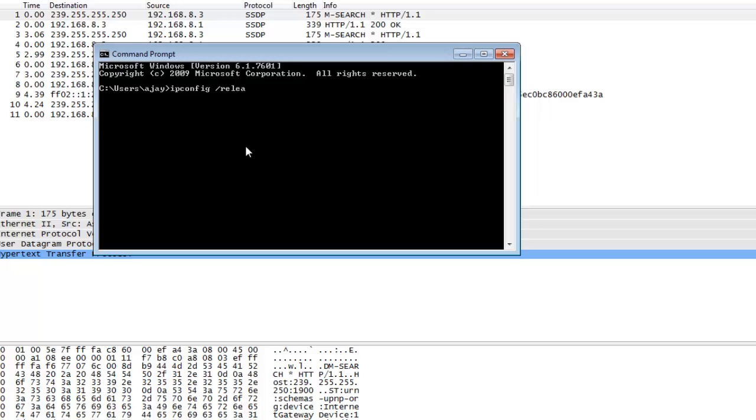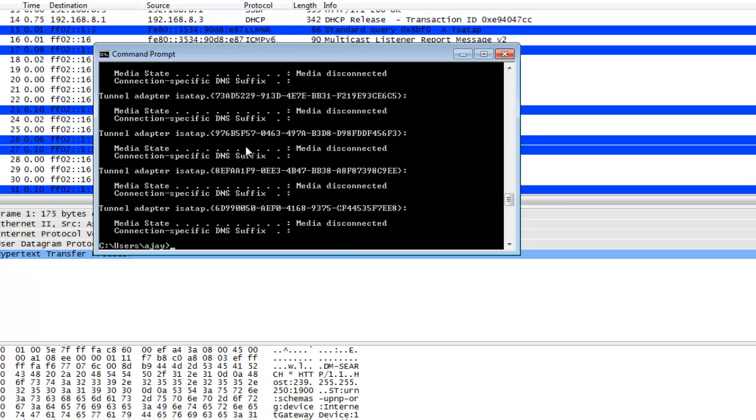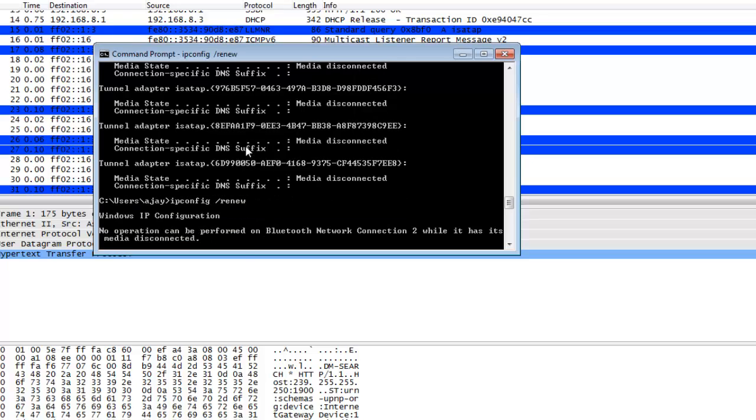Now I renew the IP address with IP config slash renew. Here will be a DHCP broadcast request. I click enter and it will take some time. The ARP packets are not captured on the screen.